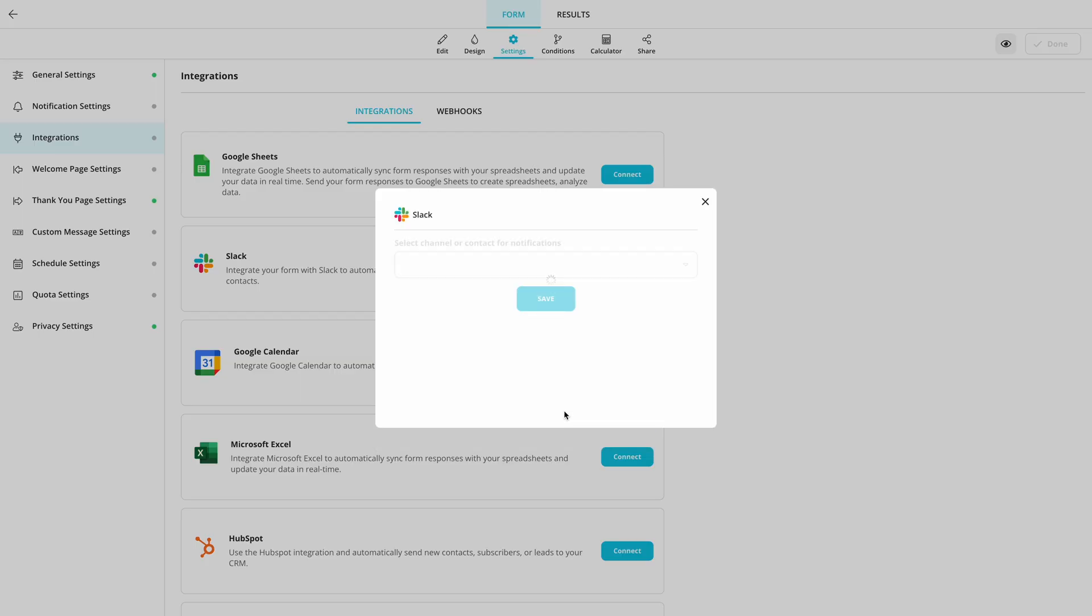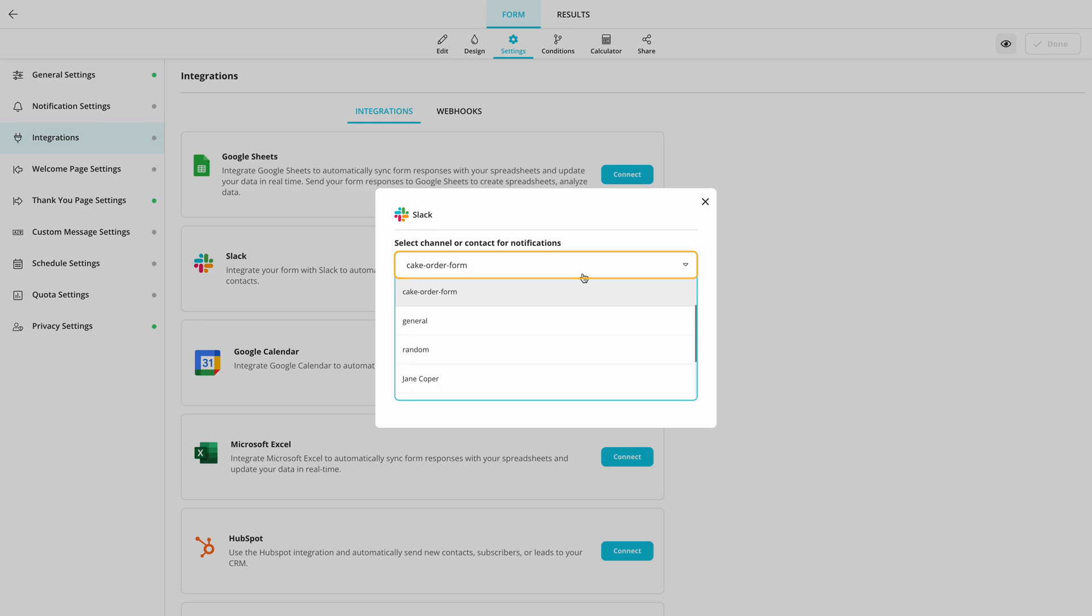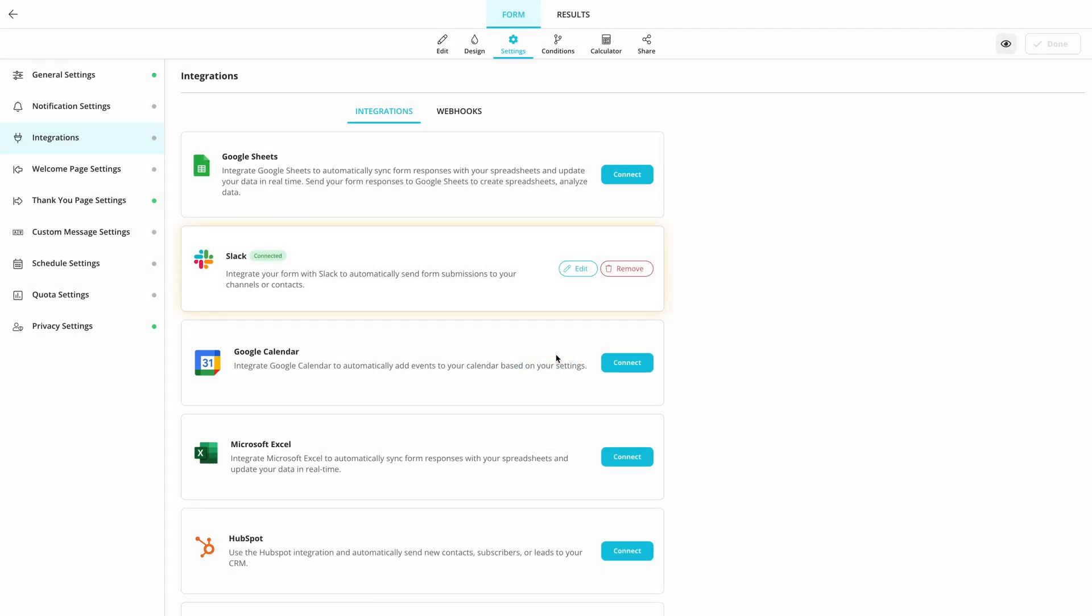Lastly, choose a channel and form fields you want to see. That's it! Now let's see how it works in action.